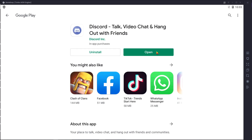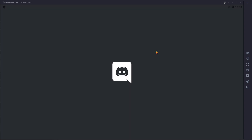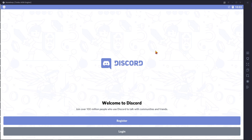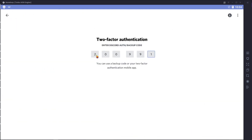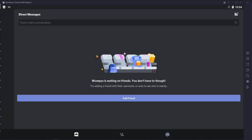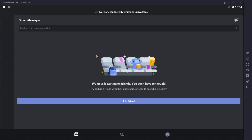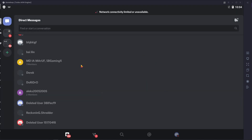Then open Discord, log in with your email address and password, and wait some time. Then go back.